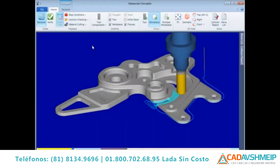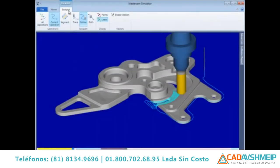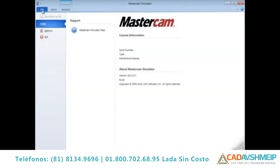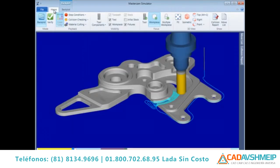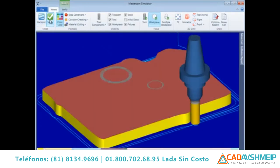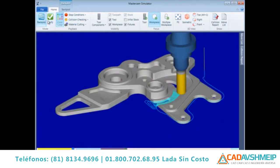The interface consists of three ribbon bars. The File ribbon bar supports startup information, access to help, and setting your Mastercam Simulator options. You can access the Home ribbon bar to toggle between Backplot or Verify mode to seamlessly switch between the two modes.